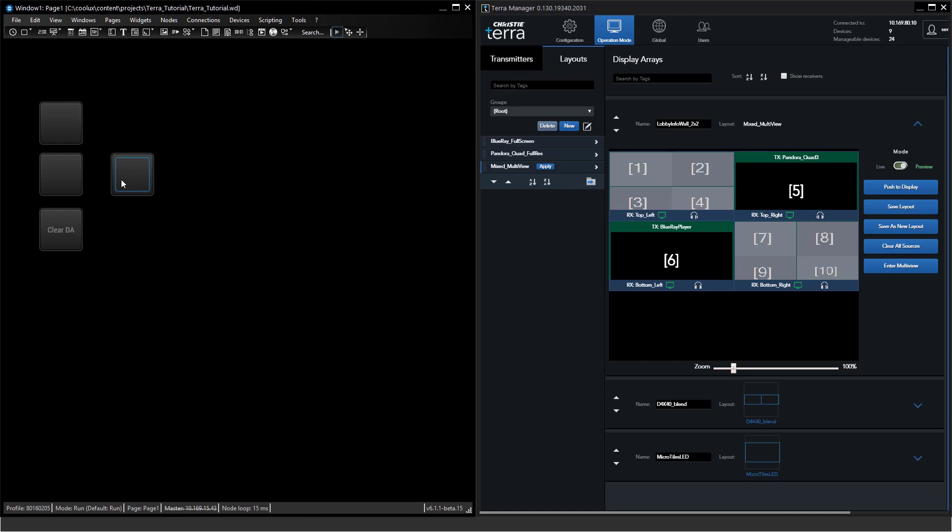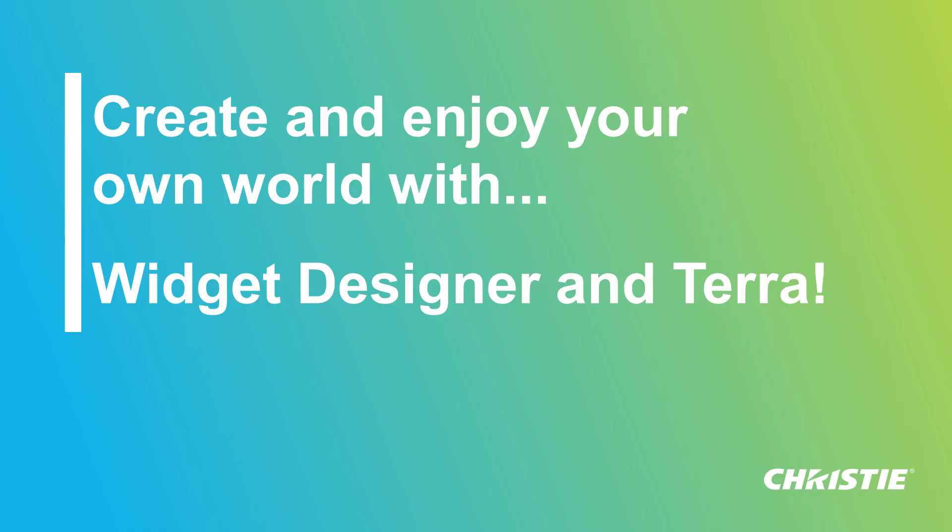Also watch out for the next tutorial in which we will show you how the Widget Designer can react on events which are happening in the Terra system no matter where they're coming from and how to automate a system which is always up to sync and react on changes. Have fun using Widget Designer and Terra and enjoy playing with both products.